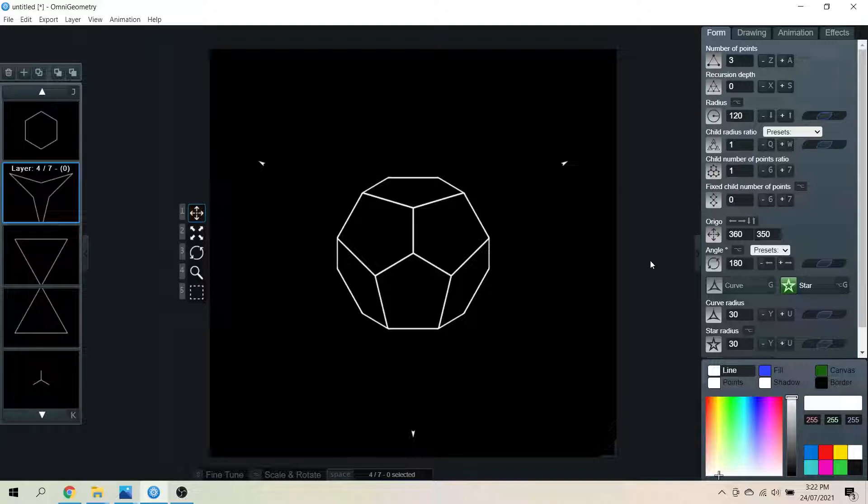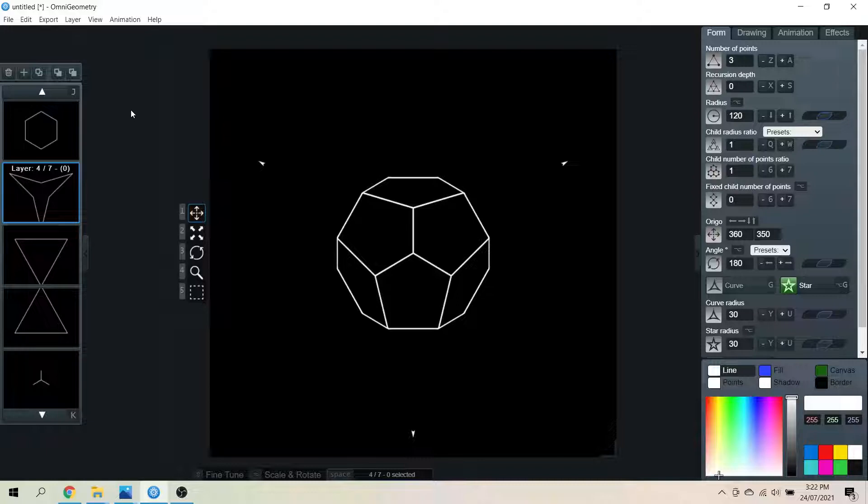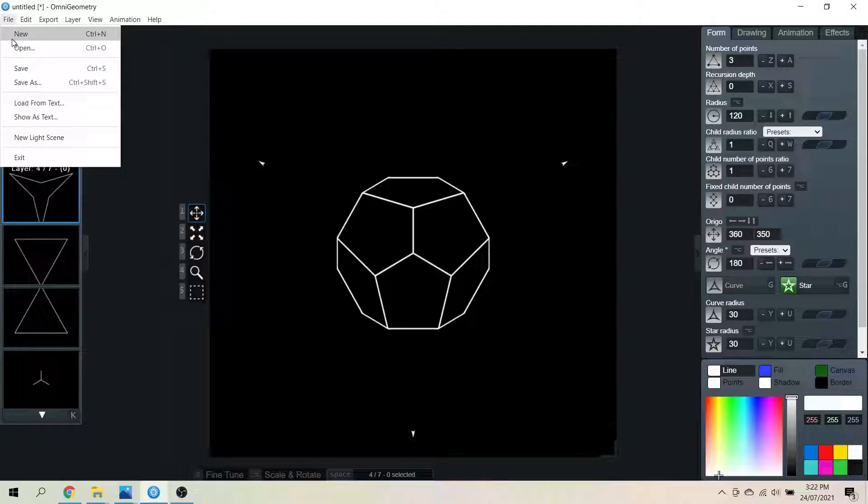Today in Omnigeometry we are practicing making a dodecahedron. So this is the fifth platonic solid that is not straightforward to make in this program. I've just been doing some messing around and seeing what I can create. So let's begin.